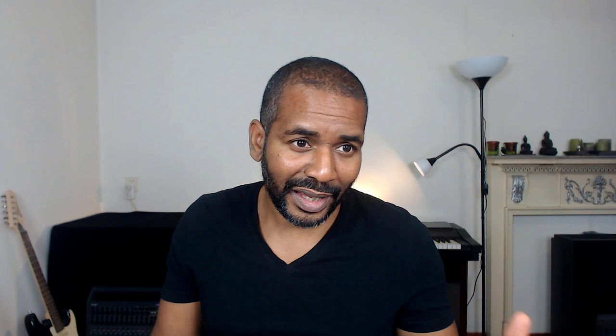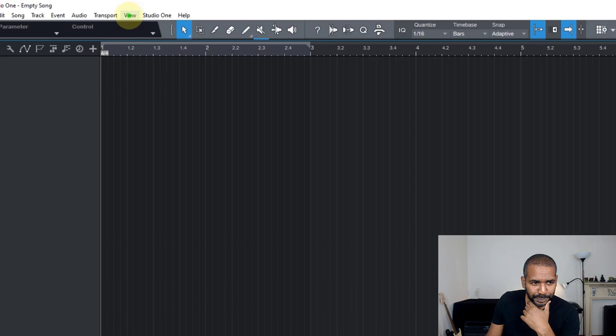Well, apparently there is at least one more thing you can do, and luckily that worked for me. And then plugin manager. Now, this is the plugin manager. And if you look down here, there is a button which says remove plugin settings.